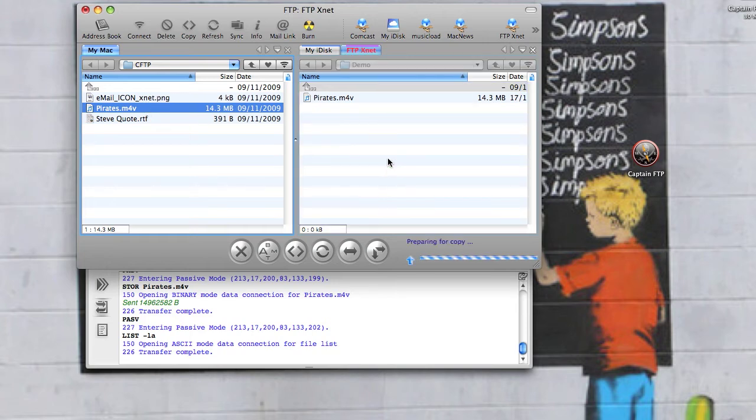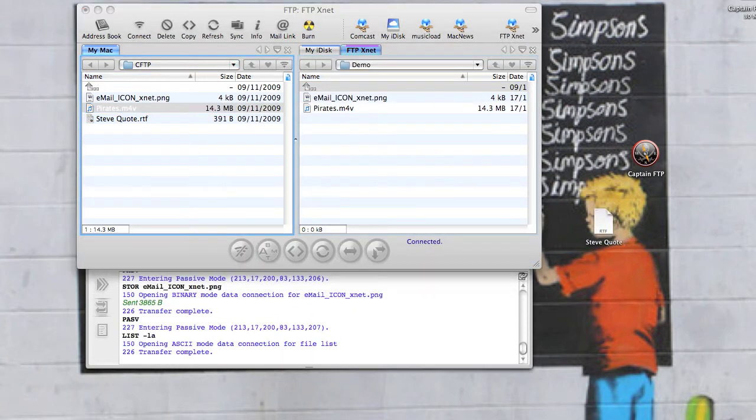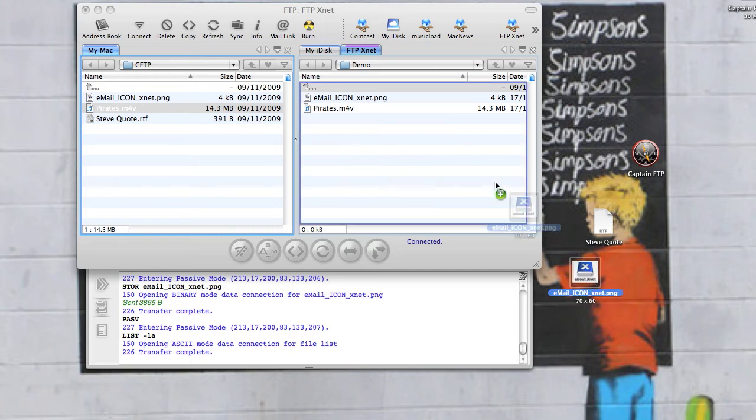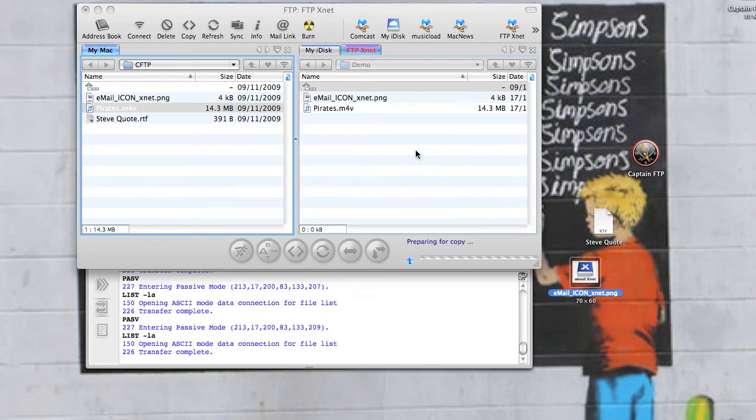Again, simply drag and drop. Or you can drag and drop from the desktop to the remote site.